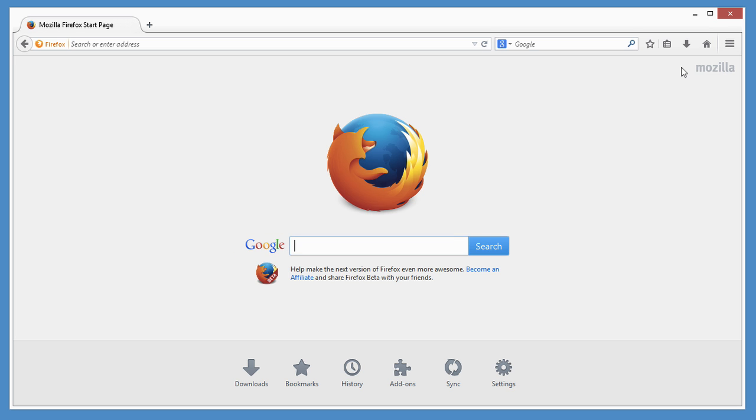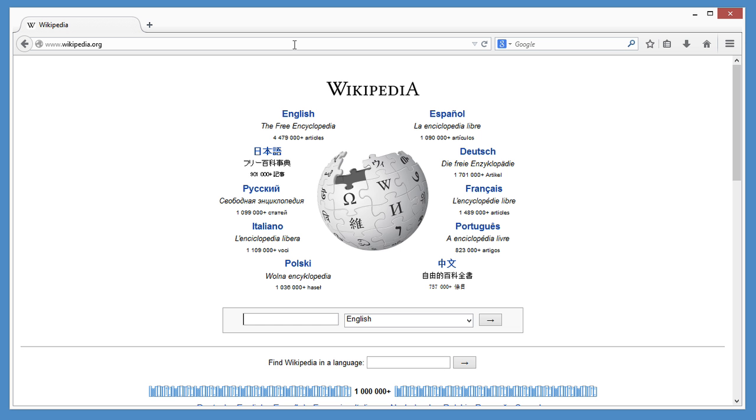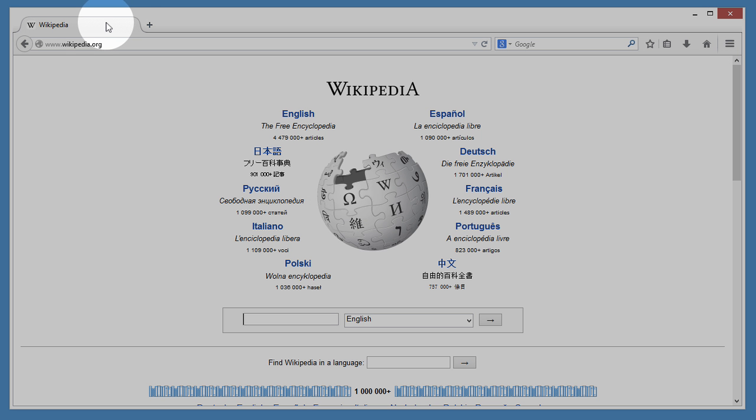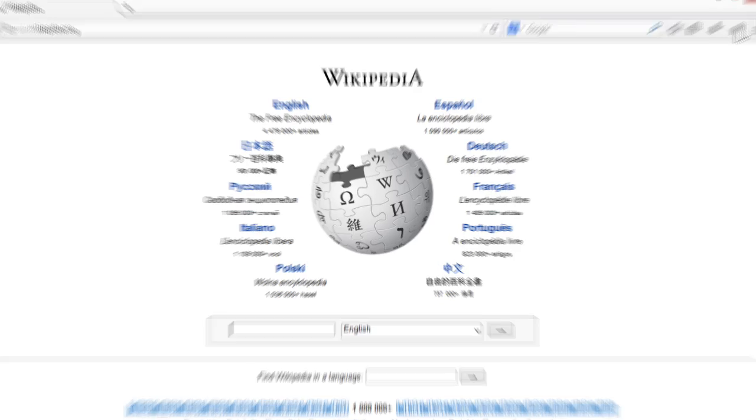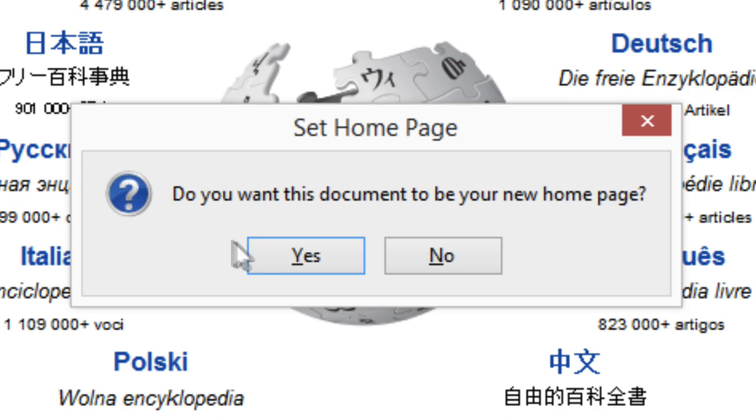Of course, you don't have to use this page as your homepage. You can customize Firefox to use any site you want. All you have to do is open that site and drag the tab to the home button. Click yes and you're done.